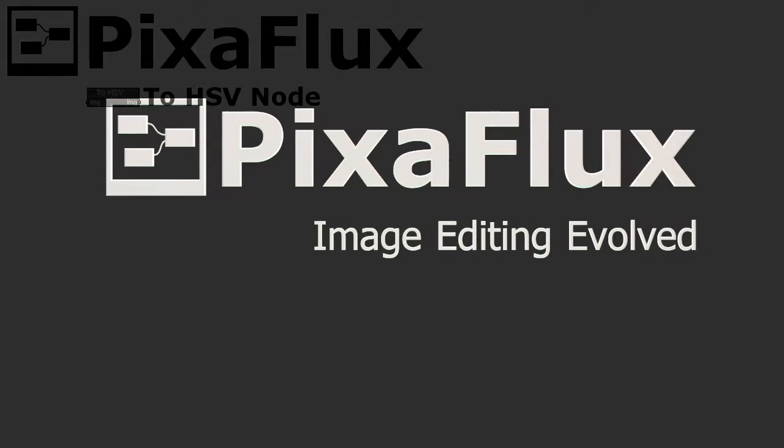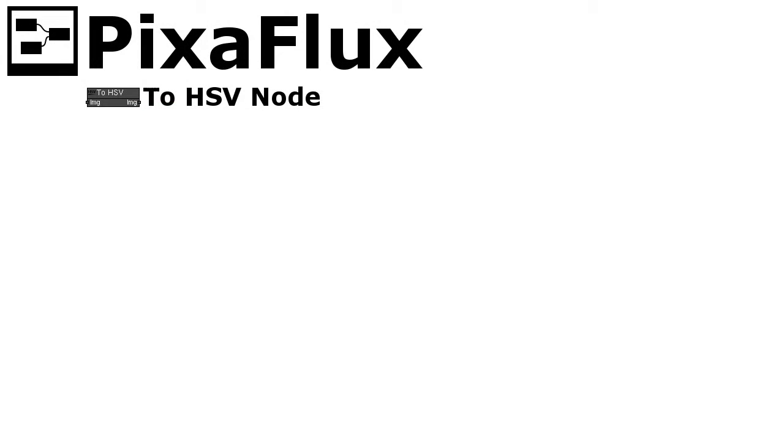Hello, in this Pixaflux video tutorial I will show how to use the 2HSV node.